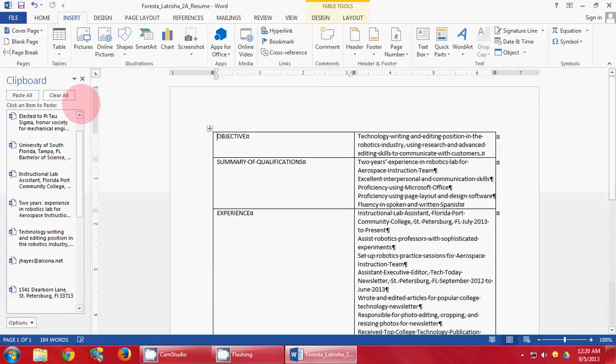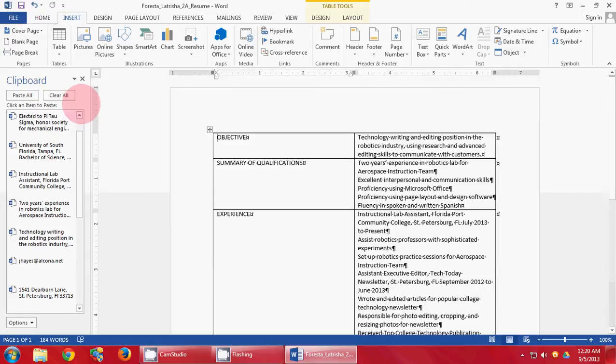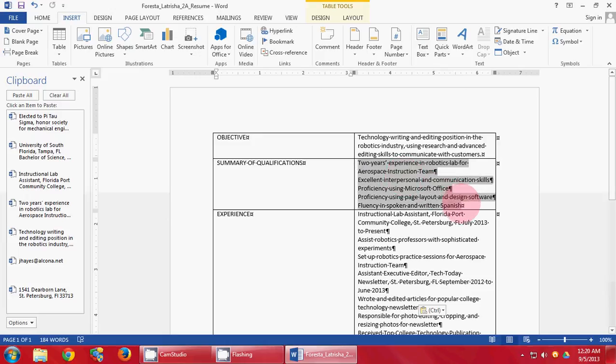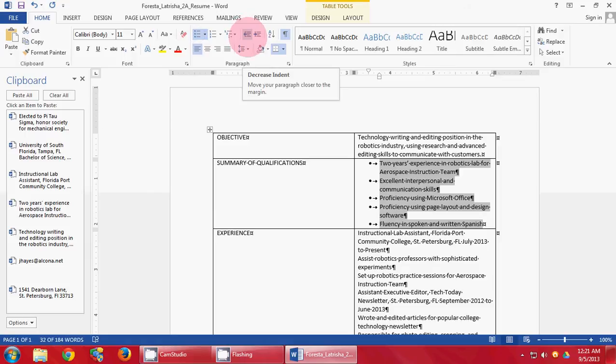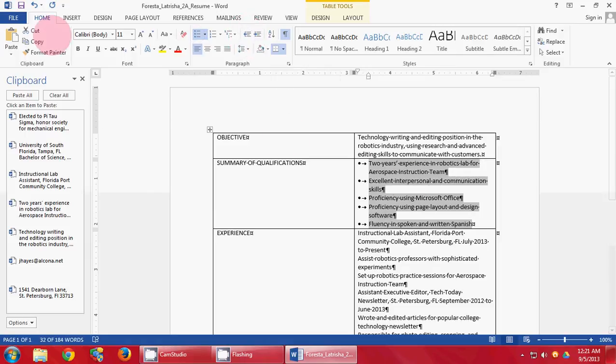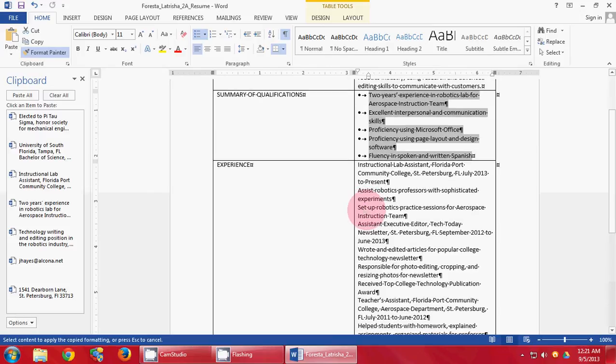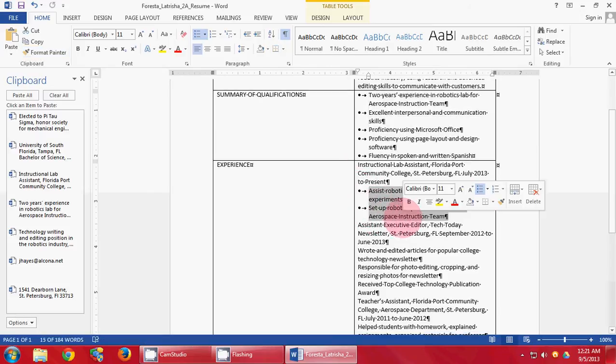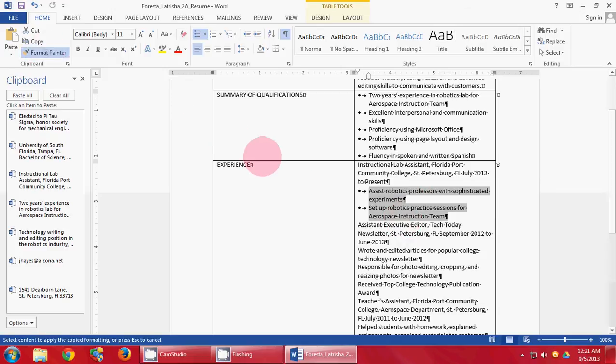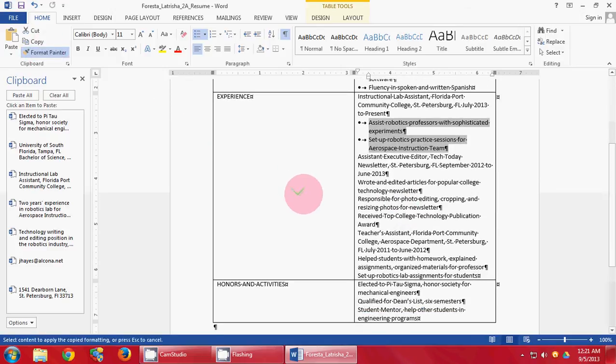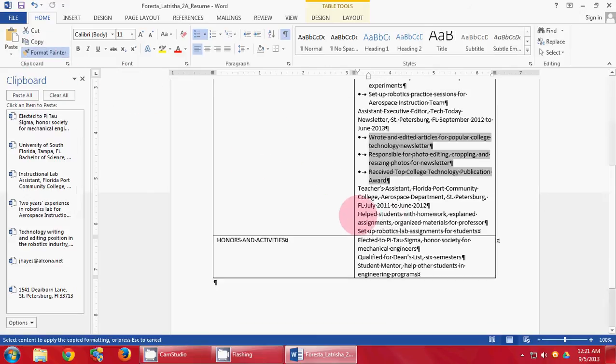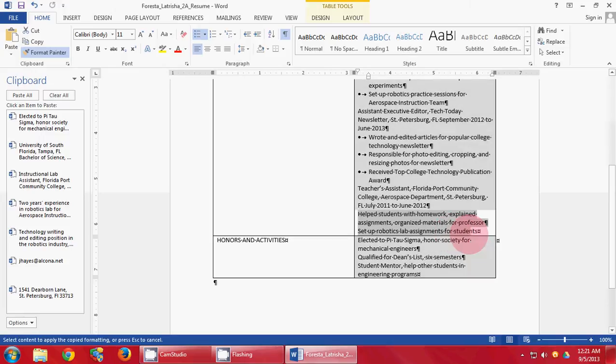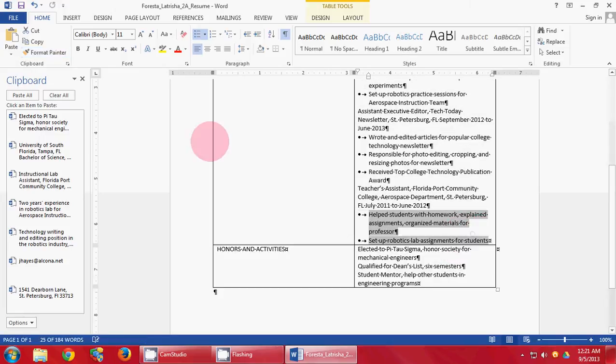Press Control Home to go to the top of the document. Highlight everything in this box. Go to the Home tab, click Bulleted, and click Decrease Indent button. Click Format Painter and come down here. Highlight the following. Click Format Painter again and repeat for the remaining sections.